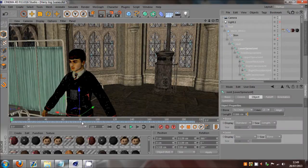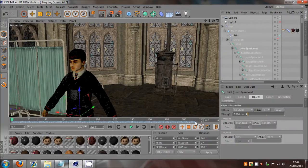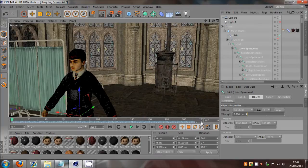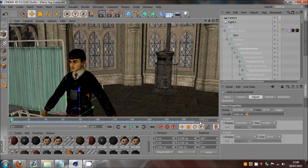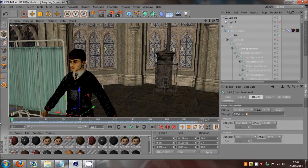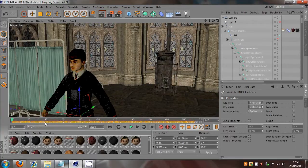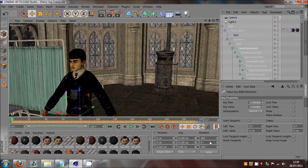And instead of clicking Ctrl+A, just click here and just drag, just so you get all the keyframes selected. And make sure you get the end one.